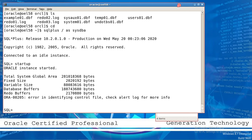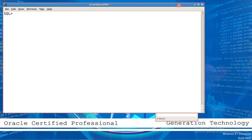So how to recover the control files? Because I do not have a backup either. So we must go and create the control file manually. Clear the screen and create the control file.